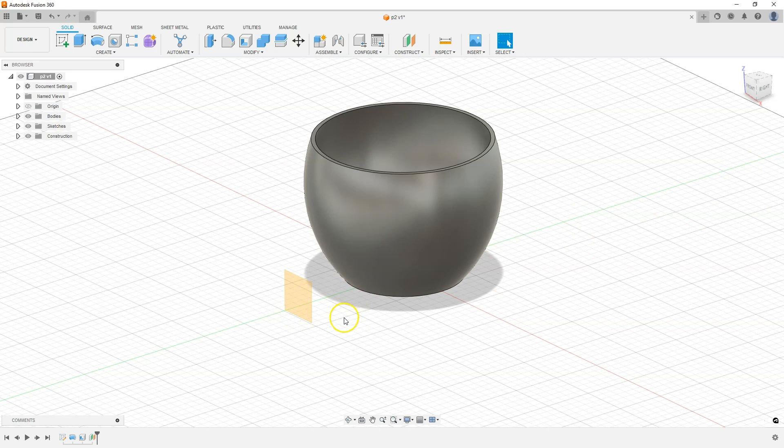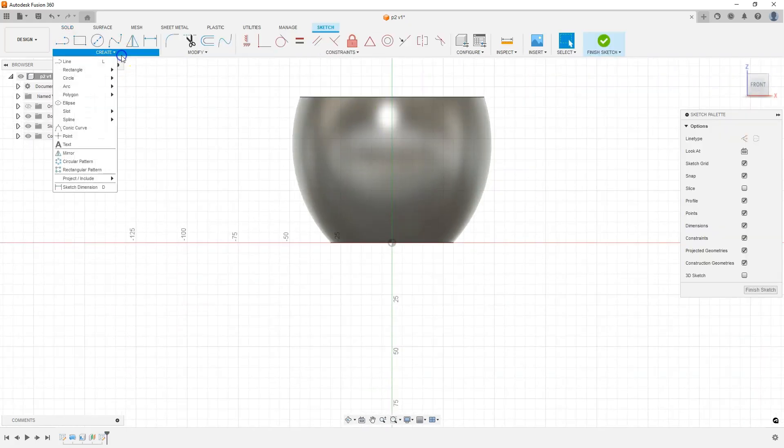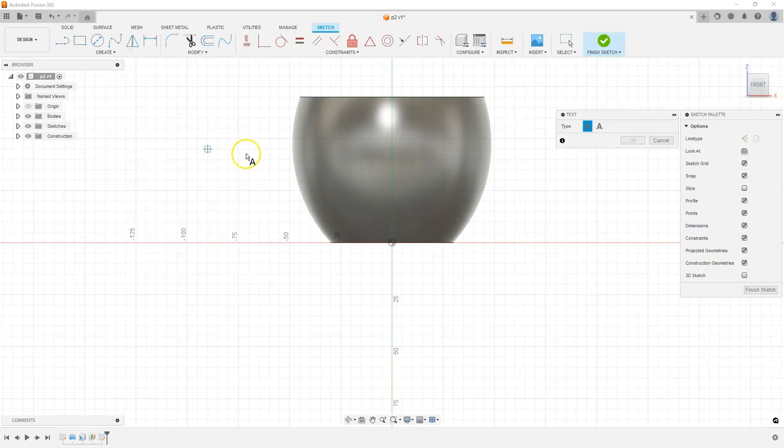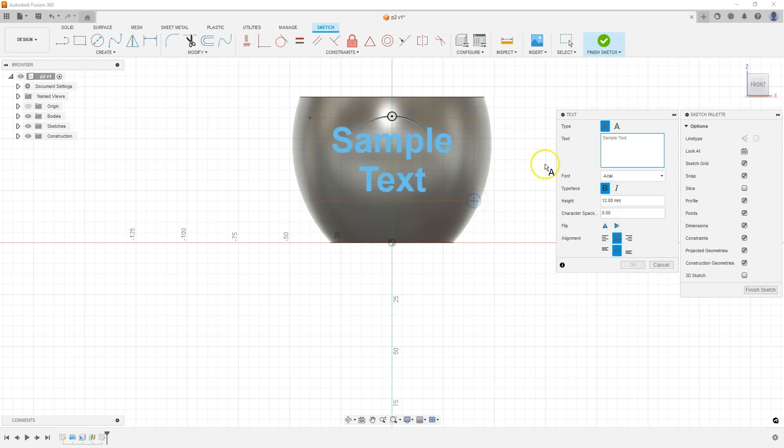Now to create a sketch on this plane, select this plane and select create sketch. Then from the create menu, select text. Specify the box where this text will be created. And enter the text.